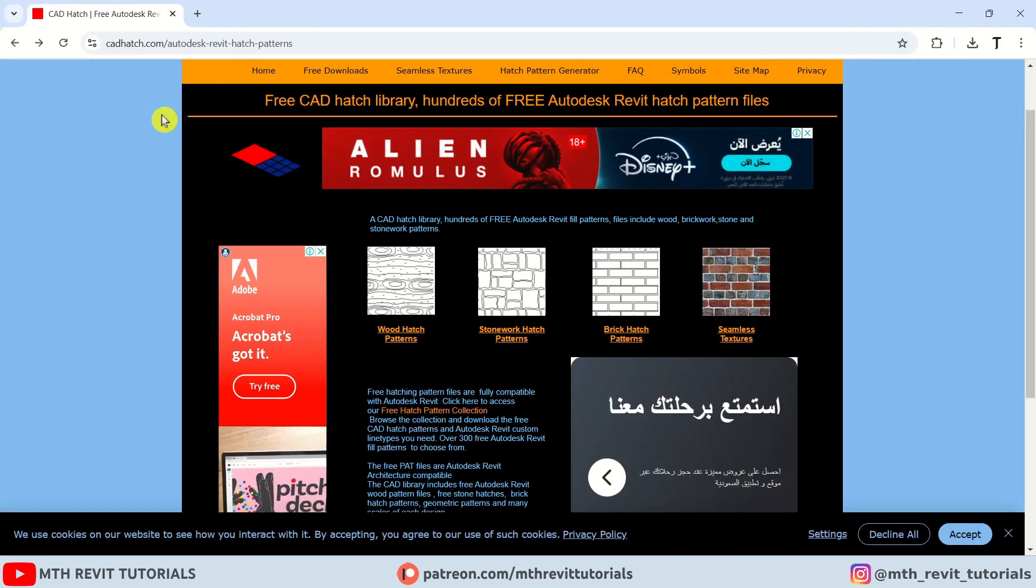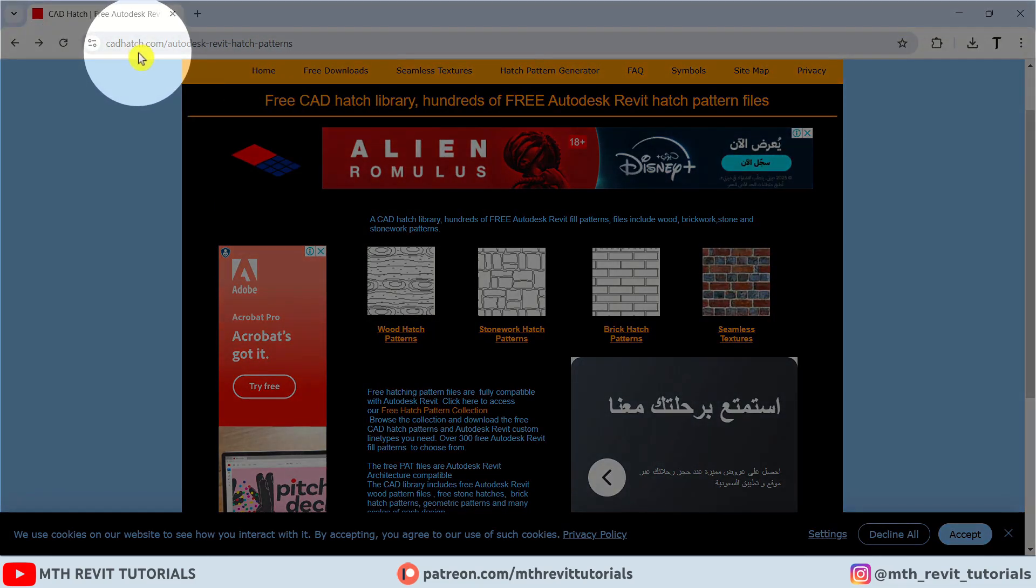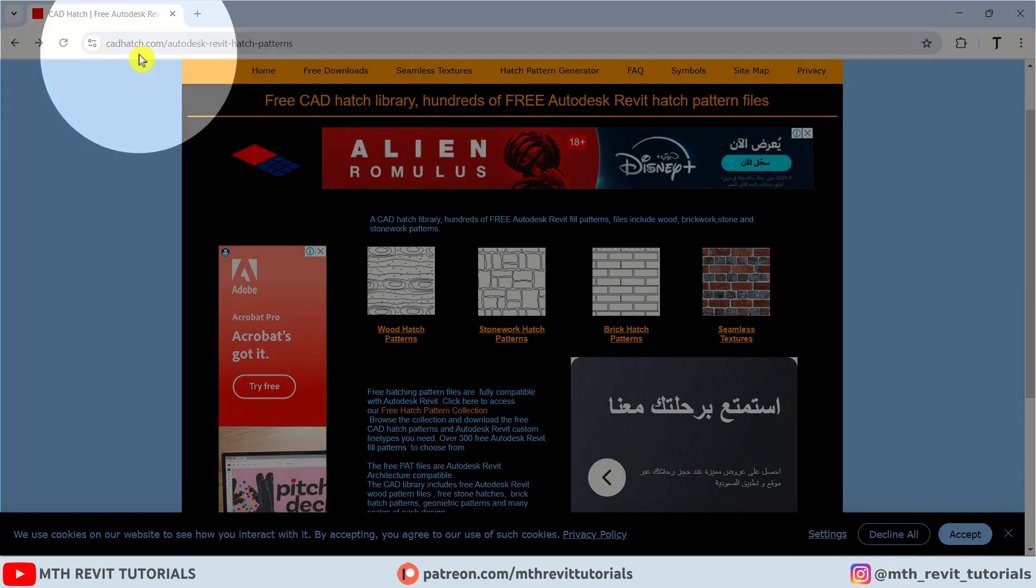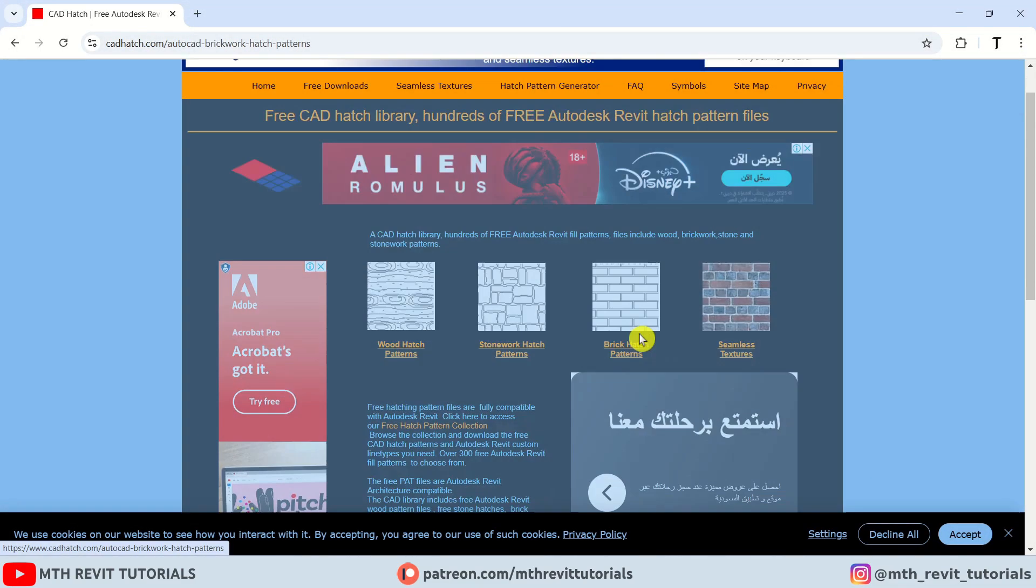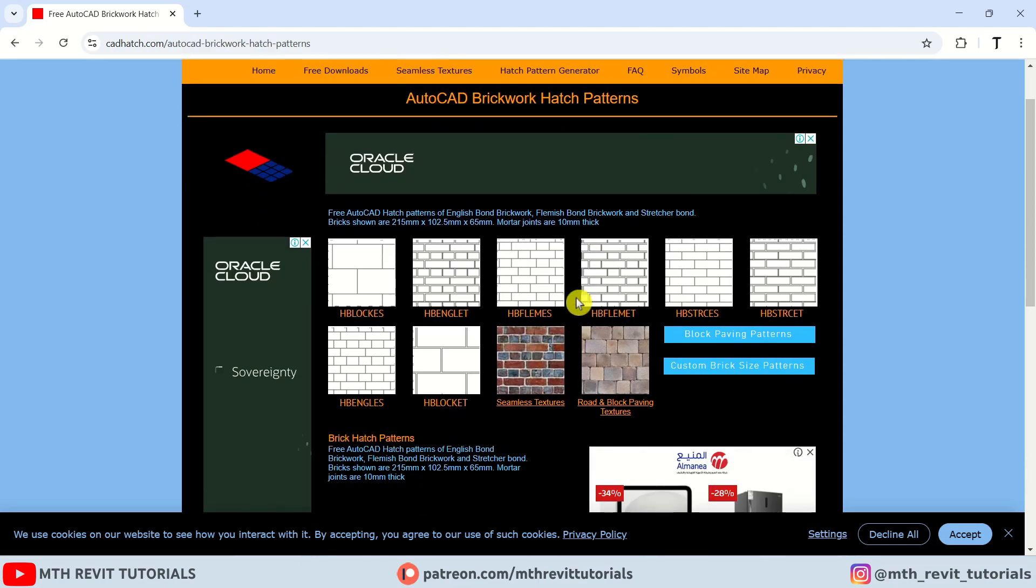First, let's download a pattern from this free hatch patterns website. Let's download this brick pattern.